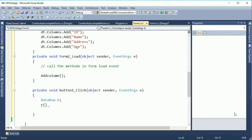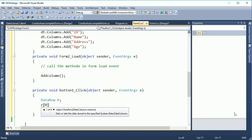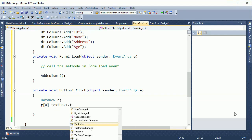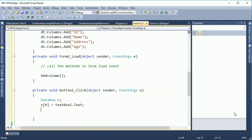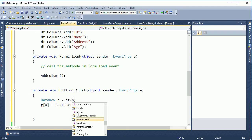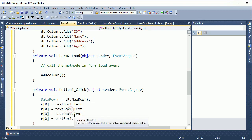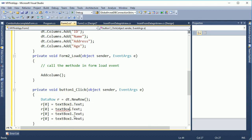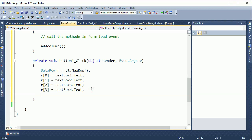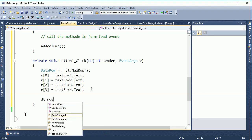Writing 'DataRow r = new DataRow' will display an error below 'r'. To fix this error, you should write: DataRow r = dt.NewRow(). Then assign values using the column index: r[0] is for ID (TextBox1), r[1] is for Name (TextBox2), r[2] is for Address (TextBox3), and r[3] is for Age (TextBox4). Remember that 0, 1, 2, 3 are the index values of the columns.